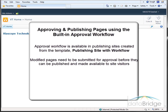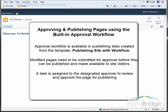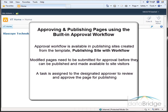Once a page is submitted for approval, a task is assigned to the designated approver to review and approve the page for publishing. The task assignment is sent to the approver in an email message.